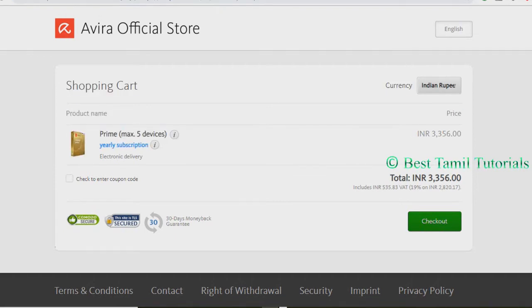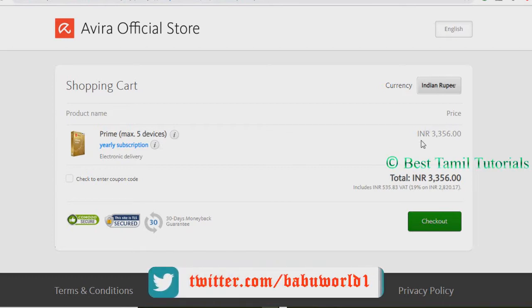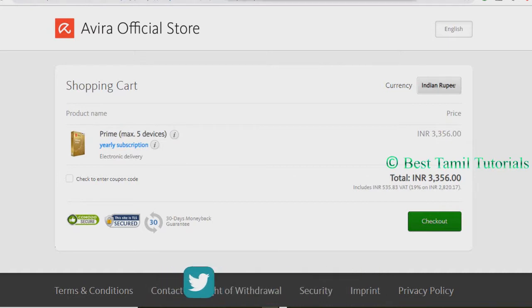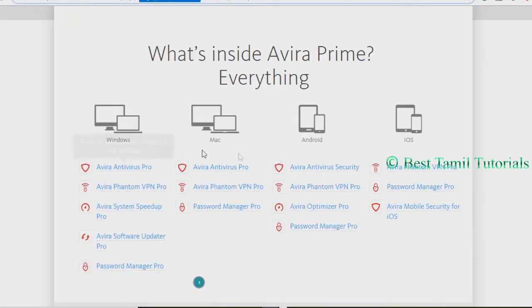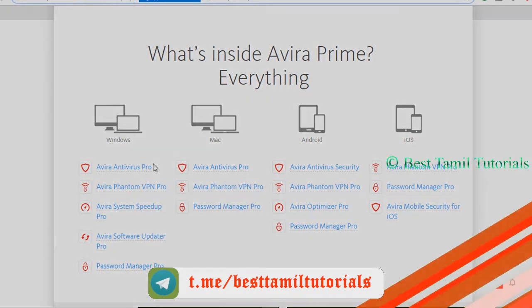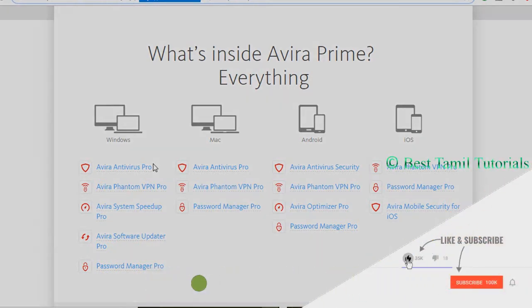This is the Avera Prime package. This is how you can use it. Here is how to download and install it.